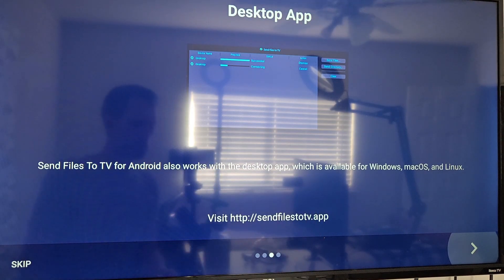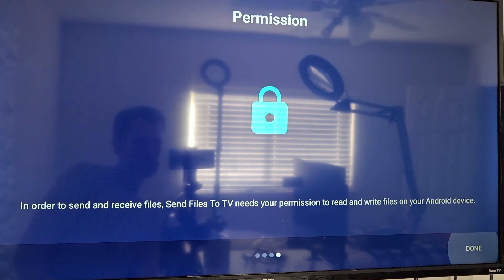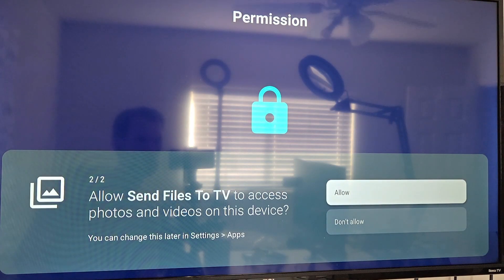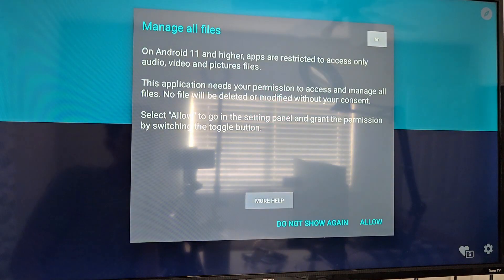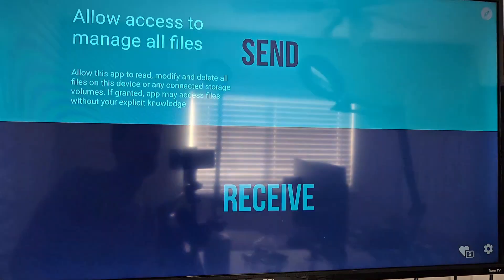Send Files to TV for Android also works with the desktop app, which is available for Windows, Mac OS, and Linux. Let me take a picture of that because I'm going to install that on my PC. In order to send and receive files, Send Files to TV needs permission to read and write files. Allow. Allow. Manage all files — yes. Allow.